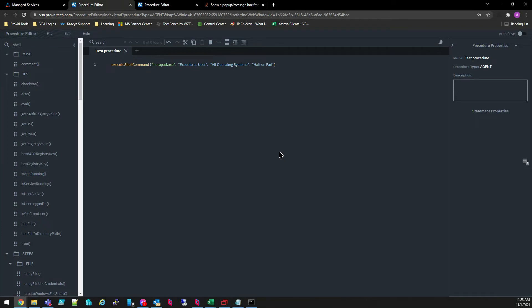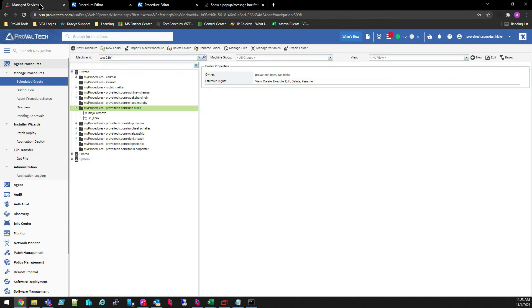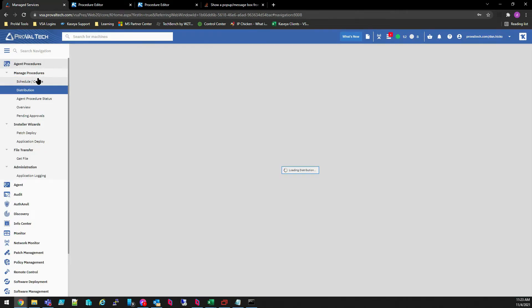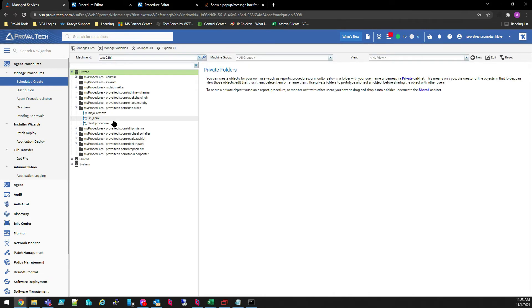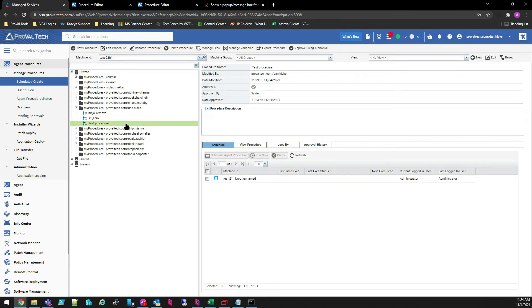Now, of course, now that we've made the procedure, we want to make sure that it's working as expected. So we can go back to our VSA and sometimes you have to refresh it to see it in the list. I usually just swap pages. And then we'll see our new test procedure there. We can see that it was created today.